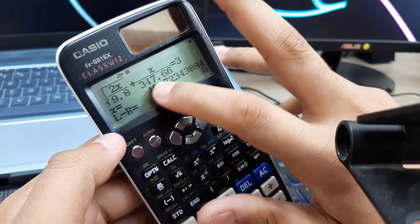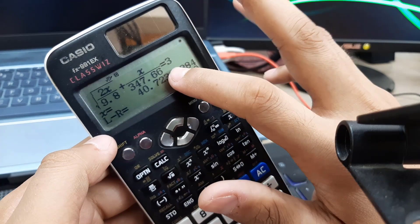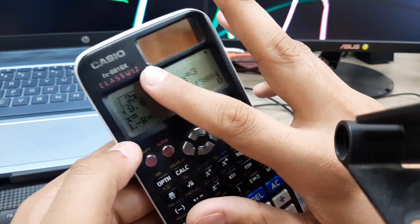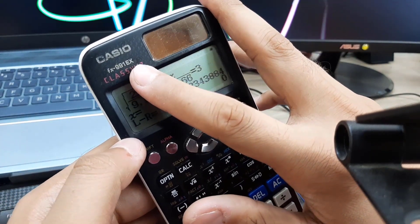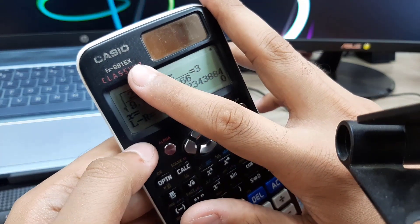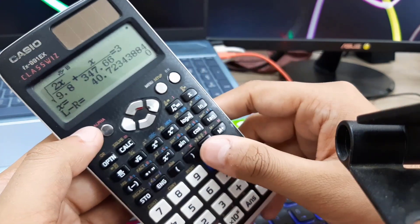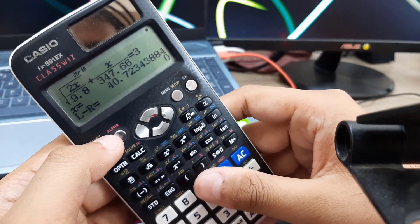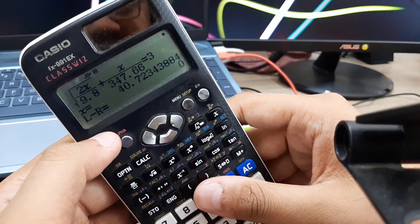If you don't have the fx-991EX calculator, watch my other video where I discuss this technique for solving one-variable equations on the fx-991ES calculator. That video will be linked in the i-button or the end screen. If you like this video, please don't forget to subscribe to my channel.